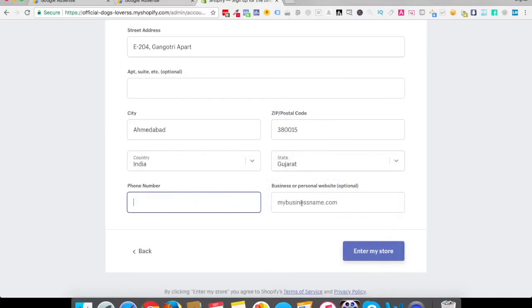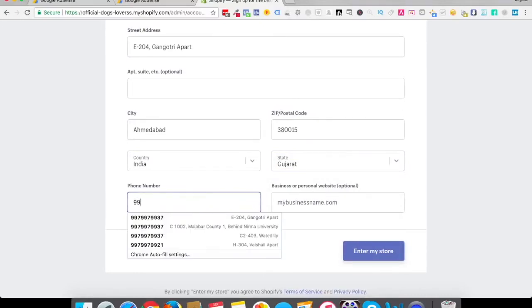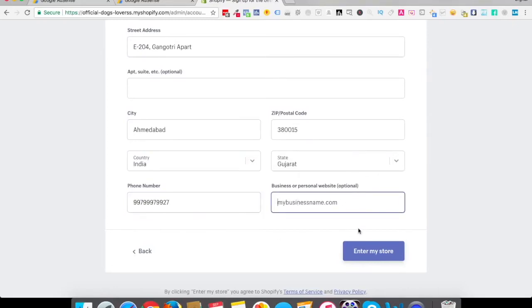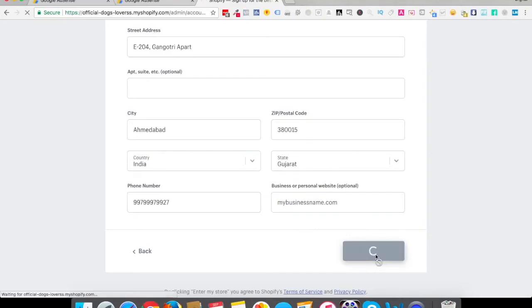Number is not required, this is optional. I guess you'll have to enter the number so let me just enter my number. Business name is optional. Click on enter my store.